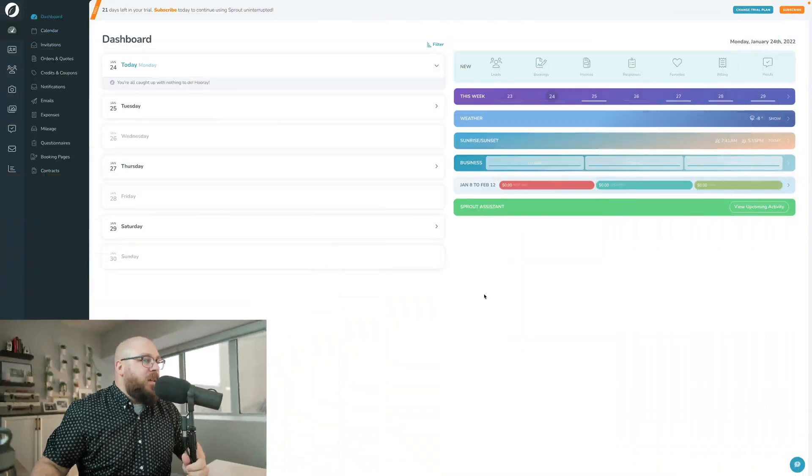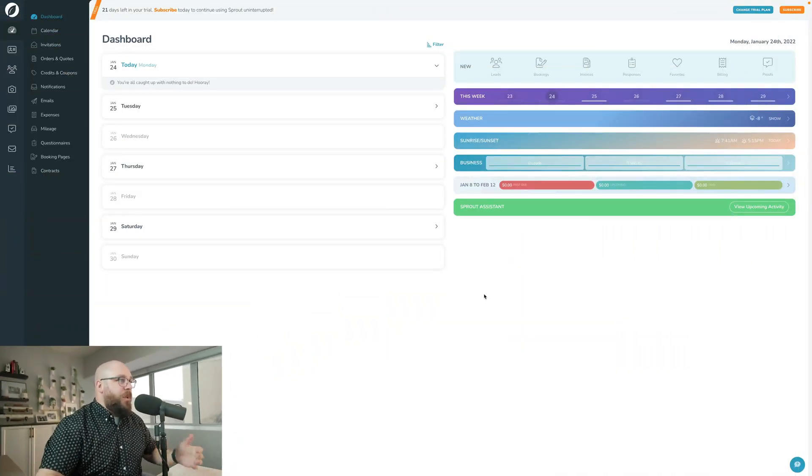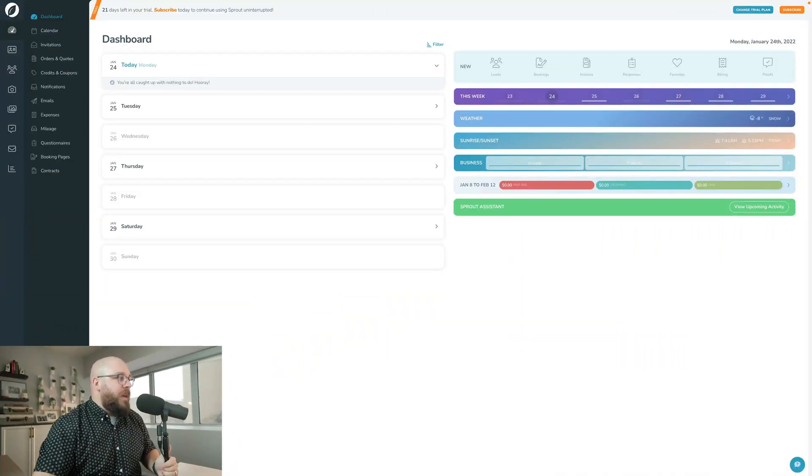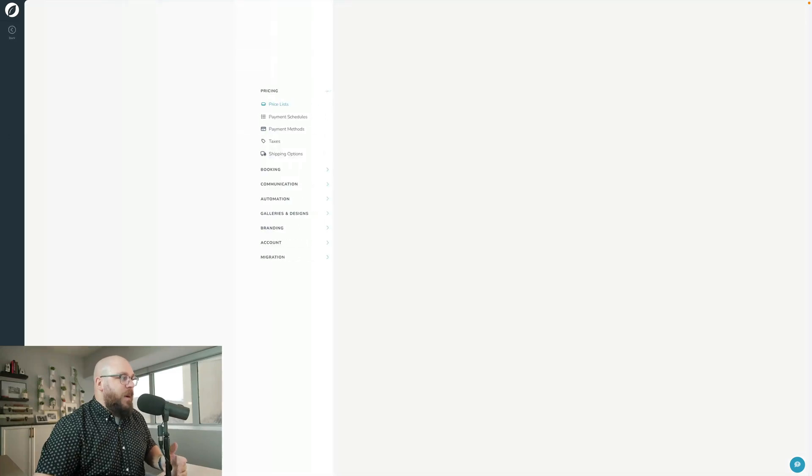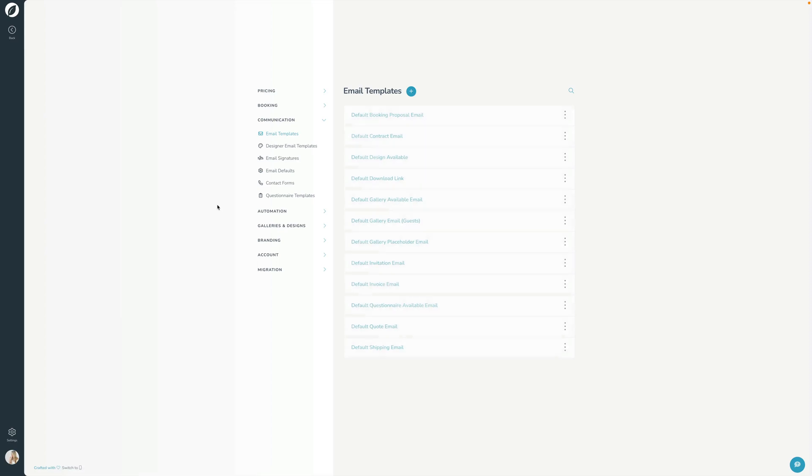So let's go ahead and hop in and set up some email templates. I've got Sprout just open here to the main part of Sprout, and I'm going to click the settings button in the bottom left corner to go into communication, and then email templates. This is where we're going to build and organize all of our email templates. By default, you will have the same default emails that we have here. These are all emails that we copy into your account when your account was first created that are your default emails for the various things in Sprout.